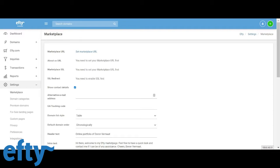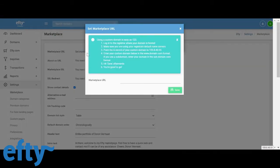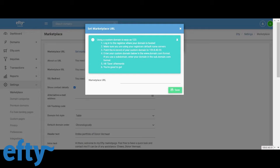I own summerdomains.com and we'll use that one. So I click the set marketplace URL link and I see the following instructions. Log in to the registrar where your domain is hosted. Make sure you are using your registrar's default name servers. Point the A record of your custom domain to 159.8.40.55. Enter your custom domain below in the www.domain.com format. Hit save afterwards and you're good to go.